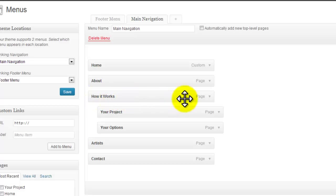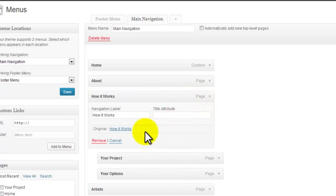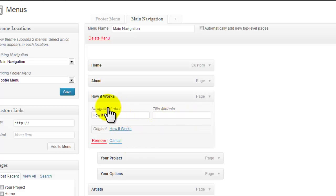In 'How It Works,' if you hit the dropdown, you're going to see that there's a navigation title and a title attribute. This is not how we want it set up.